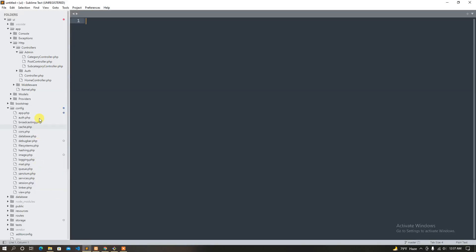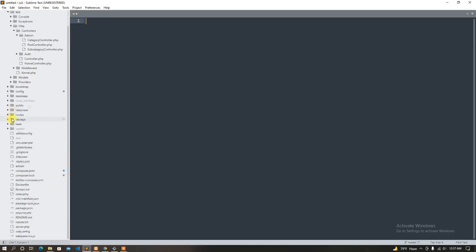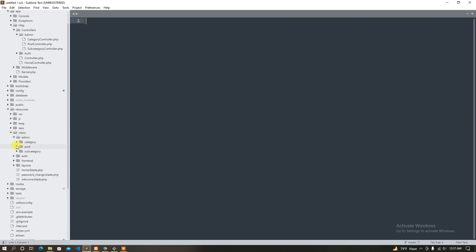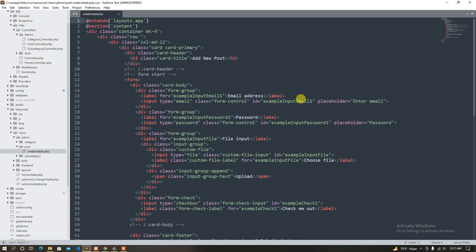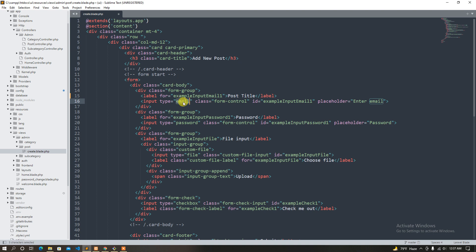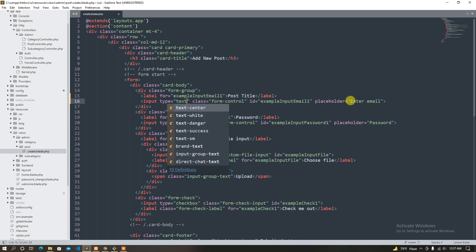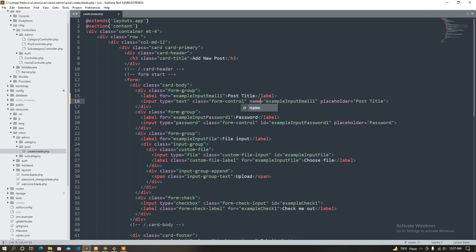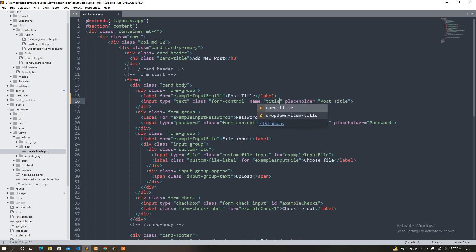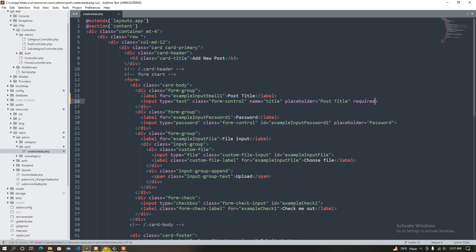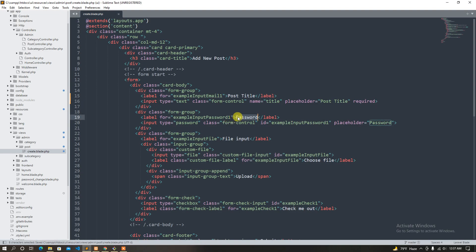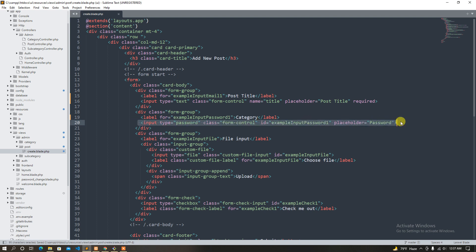Resource use admin post create. So first of all, I want post title. Post title should be text and it will have to be required. Then I want to see our category, so it will be a select.